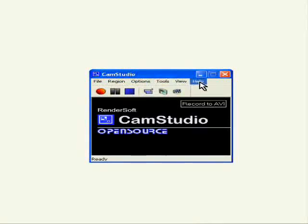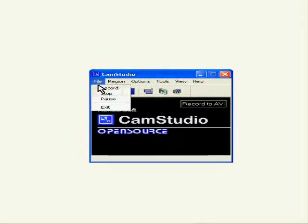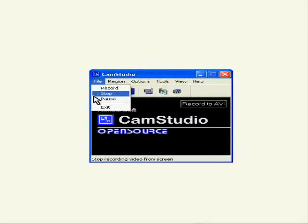You can find the main menu in the upper corner. The menu options include: file, return, record, stop, pause, and exit.